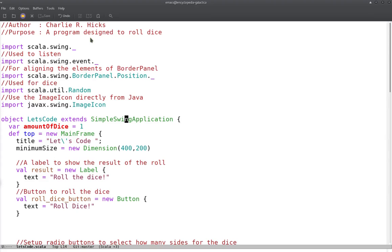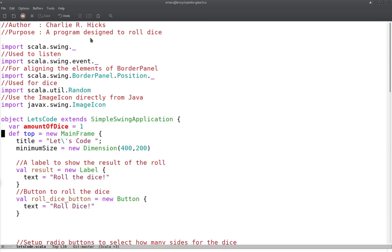So we'll start out — you need to make your object, which is going to be your main class, and it extends SimpleSwingApplication. Then we have a few vars and vals just to explain. First we're going to have a var to count the amount of dice, and that's pretty much going to be the only variable that's not held in some other form of a button or label.